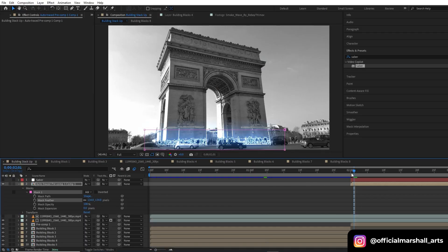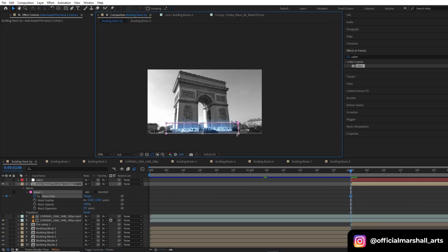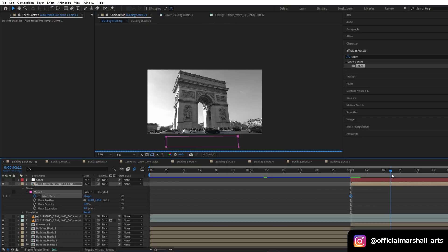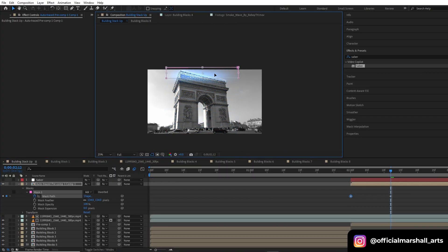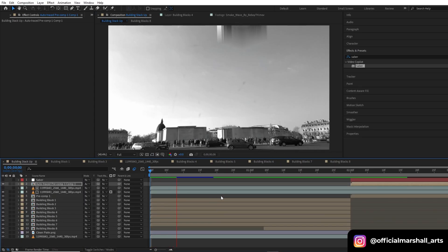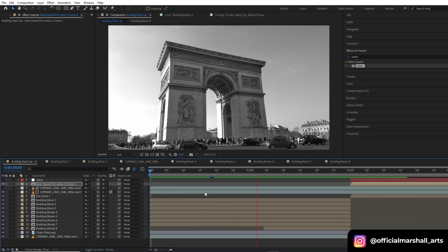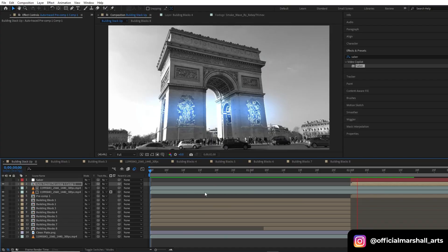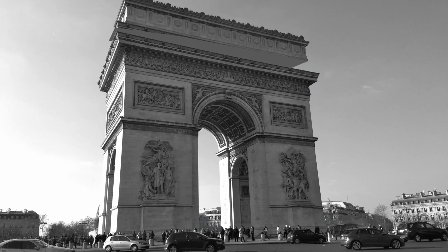Animate the mask path — create a keyframe, move a few frames forward, and animate it. The building stack up effect is ready! I hope you guys enjoyed this tutorial. Make sure to subscribe to my channel and like this video. Have a nice day and thank you so much!